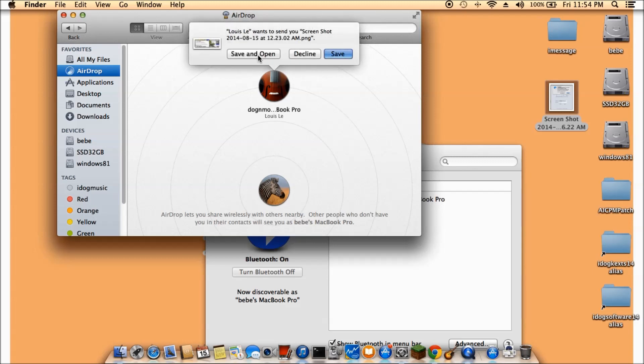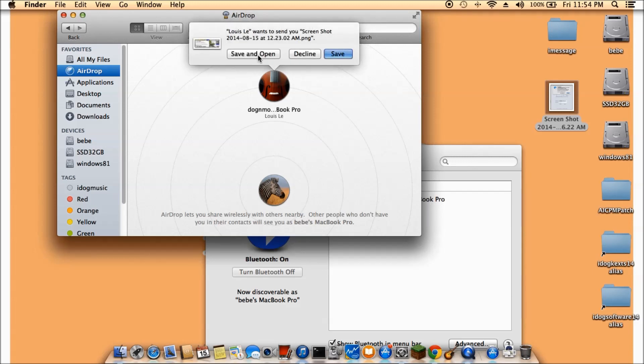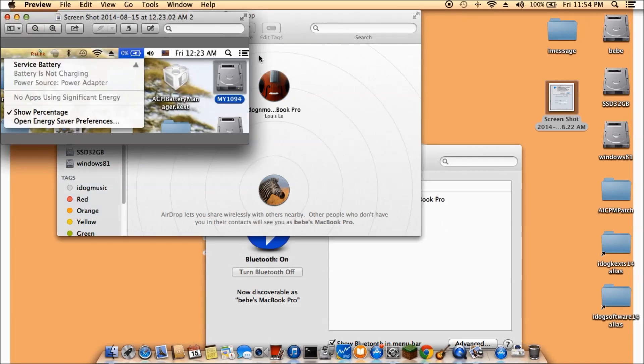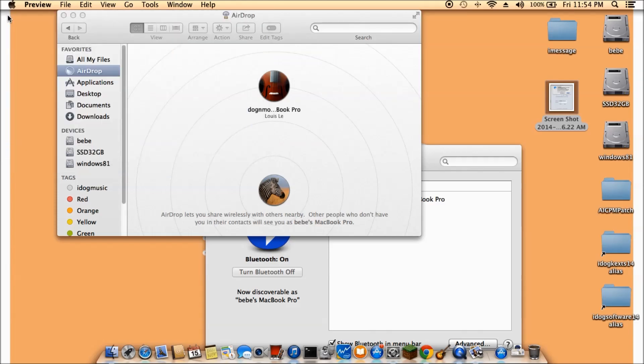And then from this side, I say Save and Open. That is pretty good. So that is how we do AirDrop. Okay.